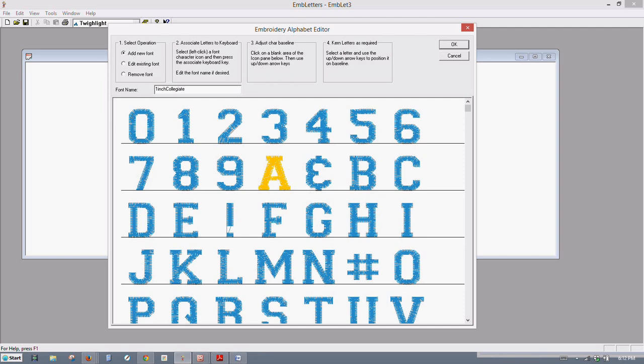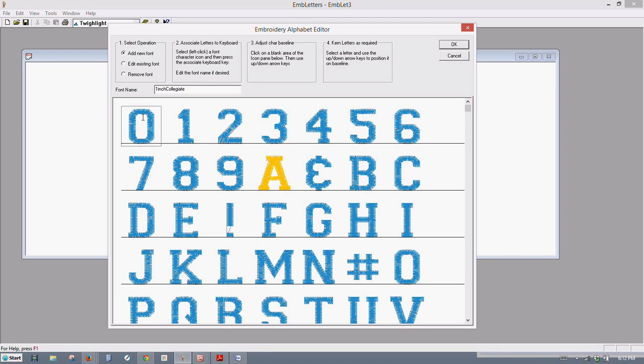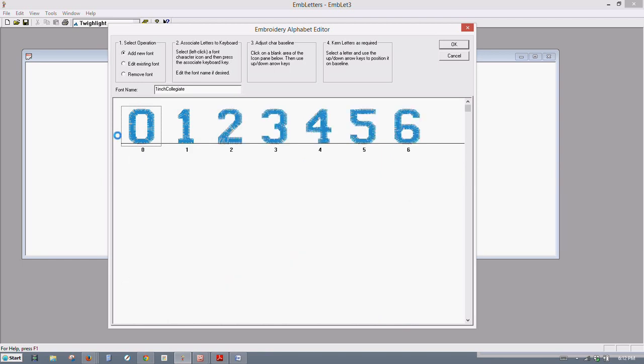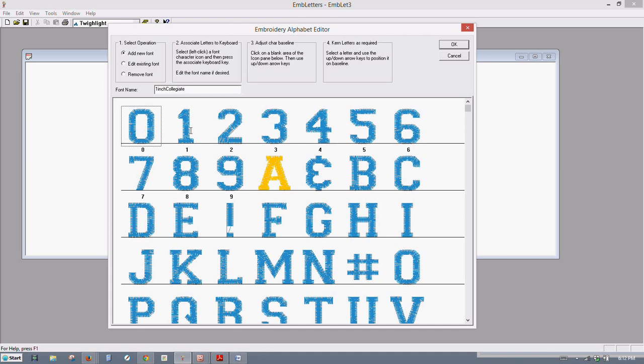But it's the same principle. So what we want to do now is number two here, where it says associate letters to keyboard. You left click on one of the fonts here. This is the number zero. So you left click number zero first. I know it sounds kind of tedious, but you only do this one time. Click zero, and then click the corresponding key on your keyboard, click the zero, and make sure it's not the O but it's the zero. And then click the number one, then the number two, three.